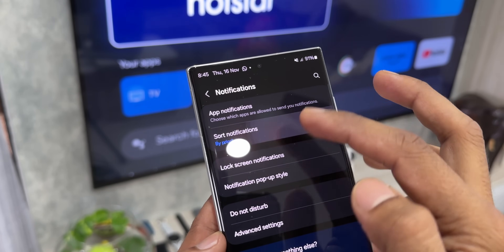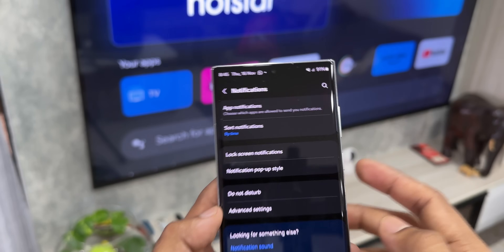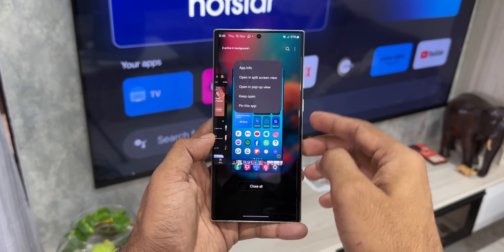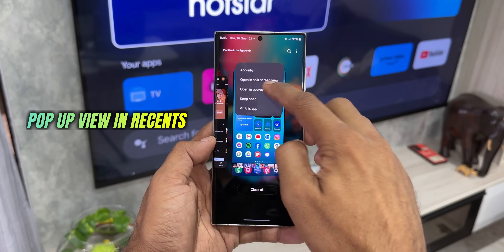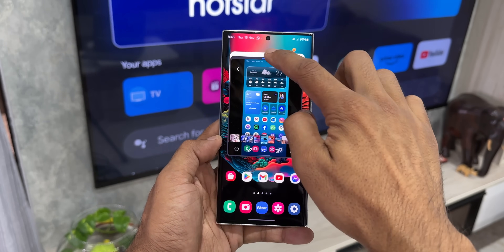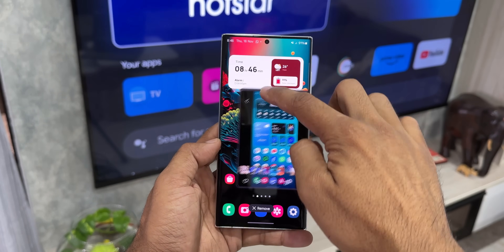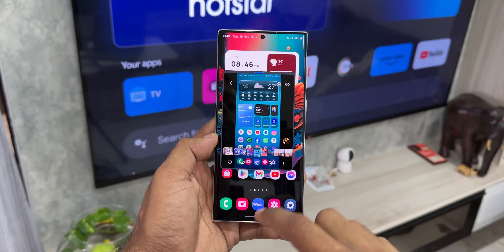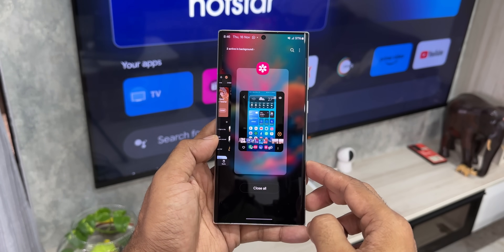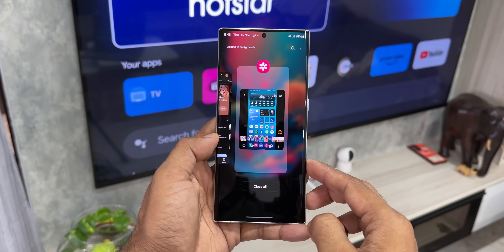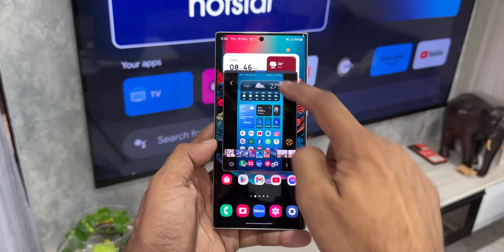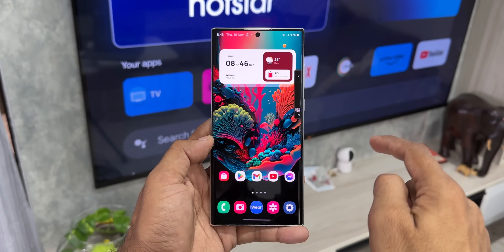Next, when you open a particular application in pop-up view and go to the recents screen, the app opened in pop-up view will remain visible in recents — which wasn't the case in previous iterations of One UI. As you can see, I've got this application open in pop-up view and it is available right in recents. This will be useful if you're multitasking.